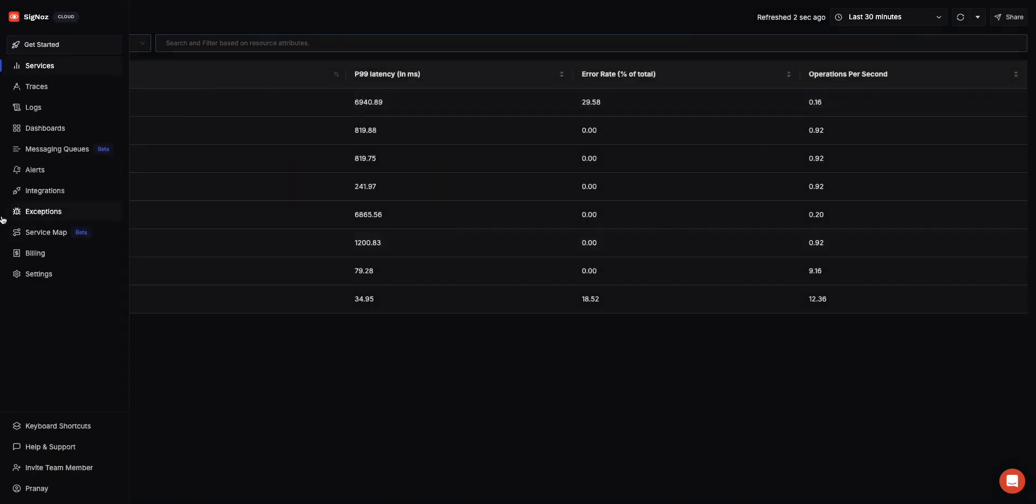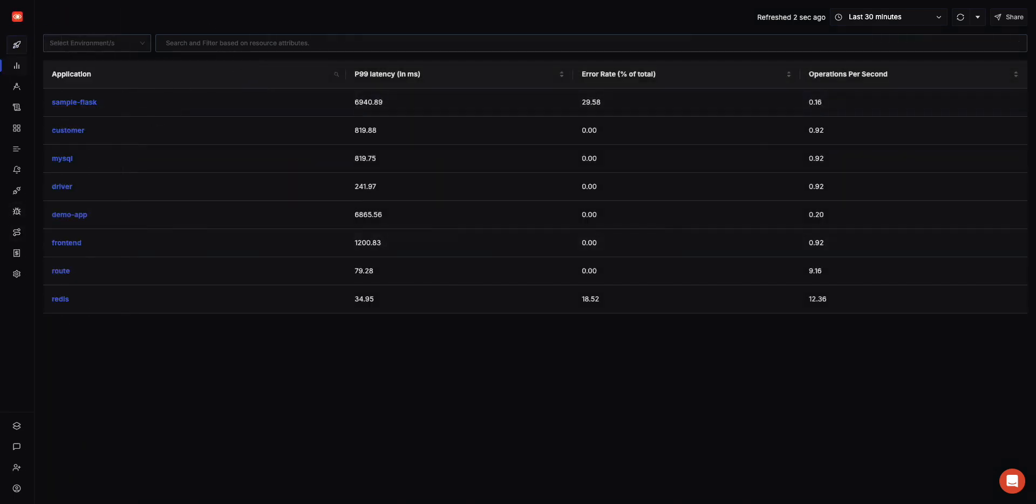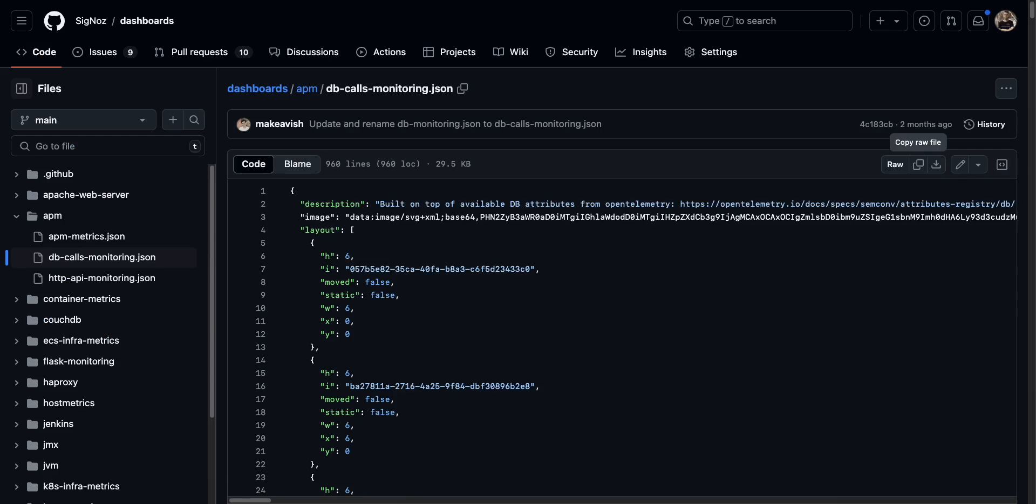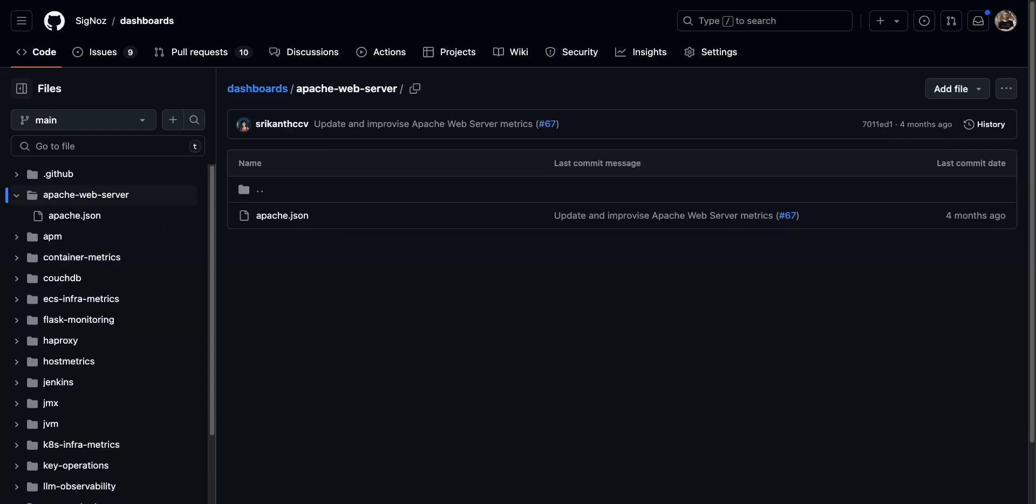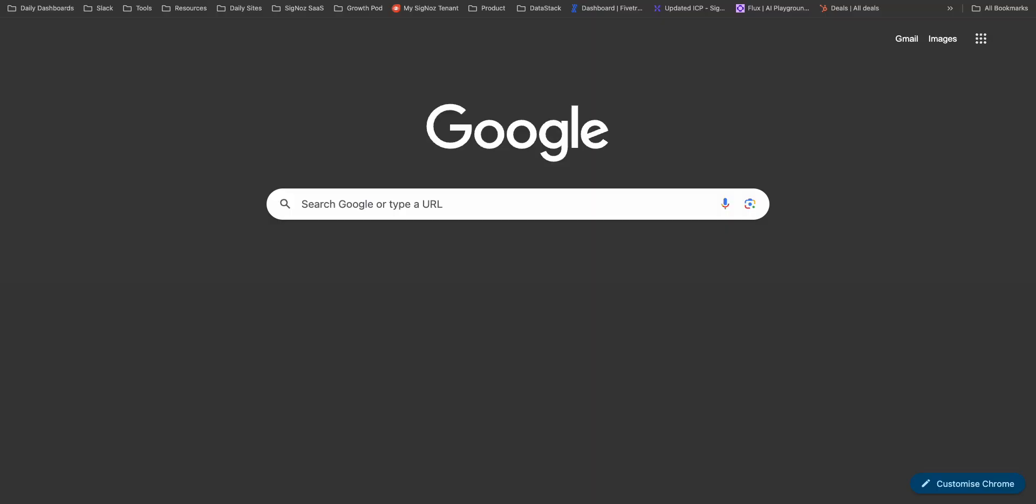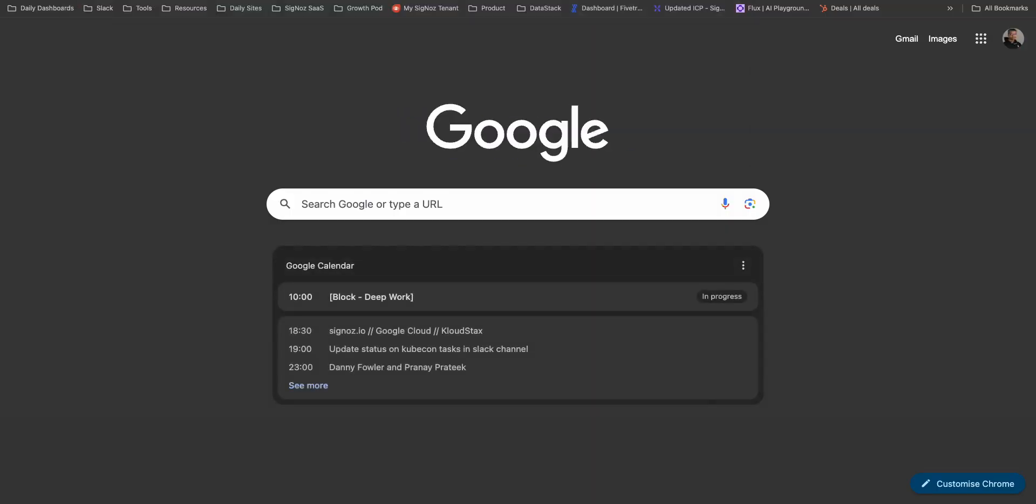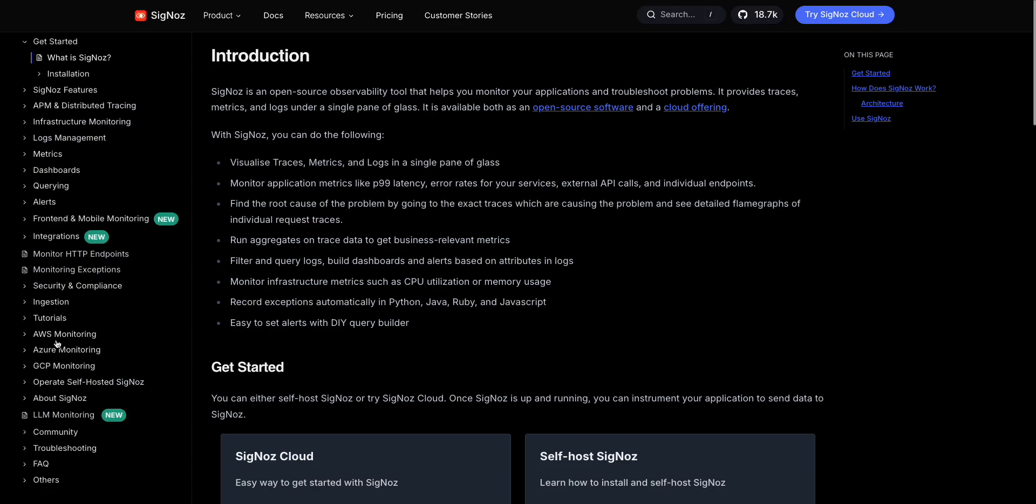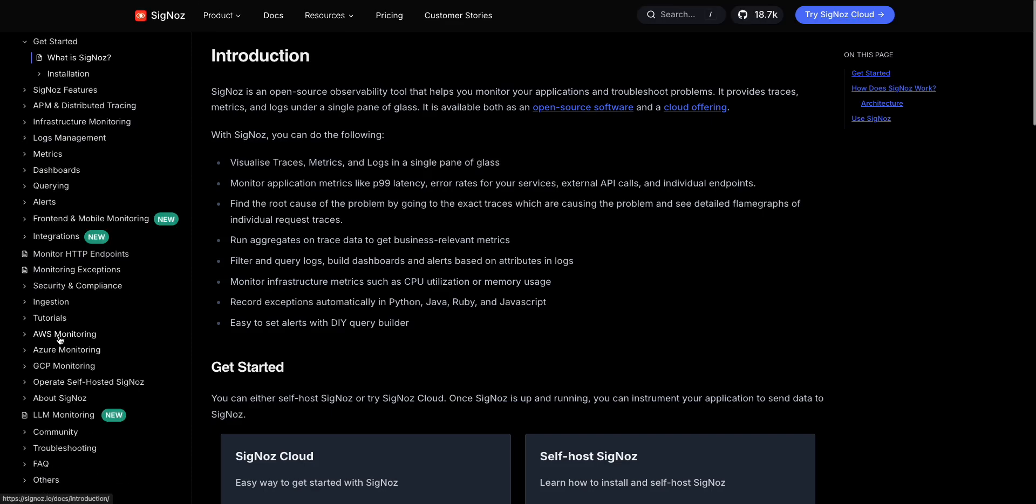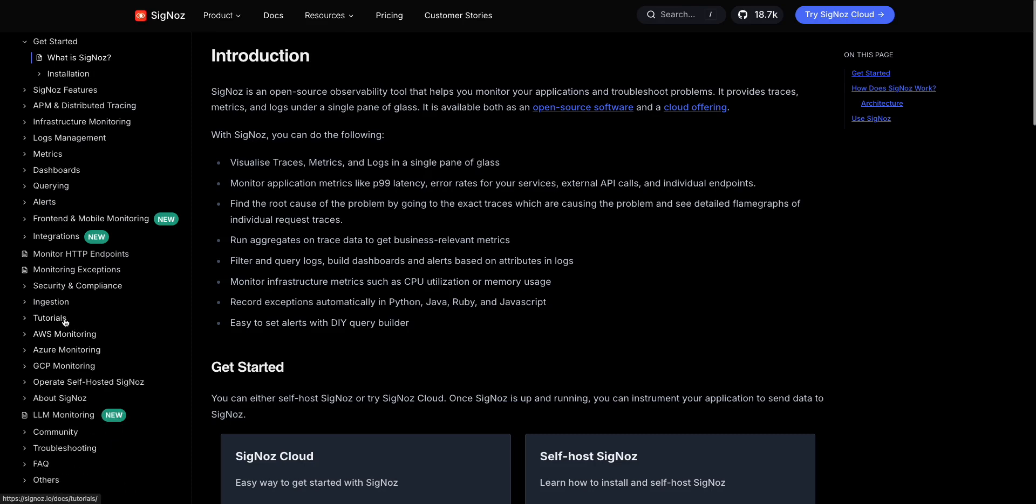This is a broad overview of Signals. If you are looking specifically for integrations, there are a bunch of integrations we have out of the box, so you can go to AWS monitoring, Azure monitoring, GCP monitoring. Lots of docs on how you can integrate with all these services. Yeah, thanks a lot.